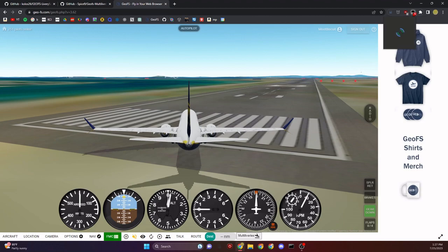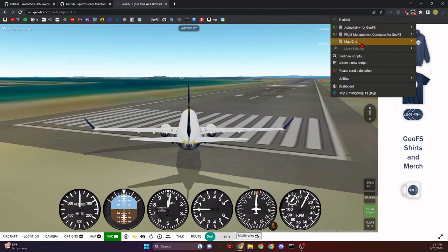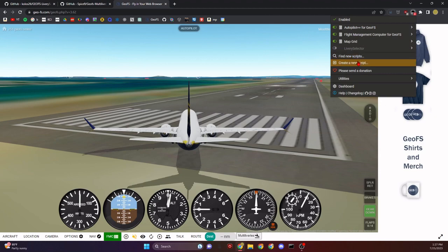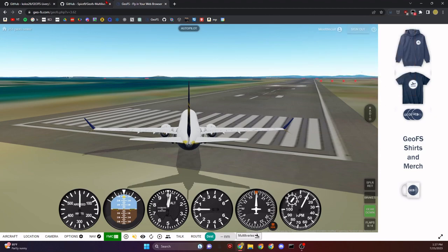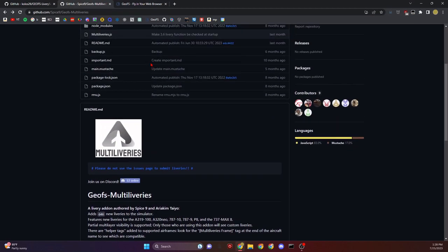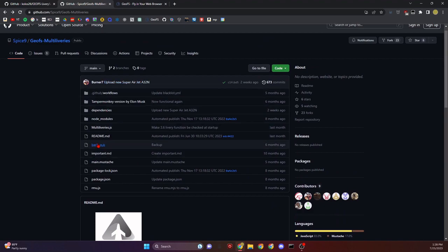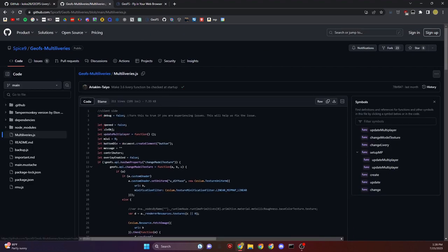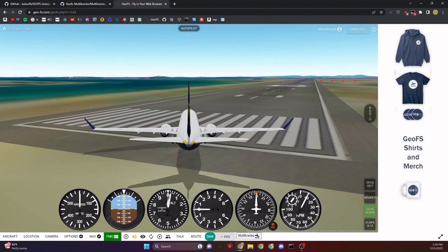Then just paste everything from multiliveries.js into that script, just like we did for Autopilot++ and FMC in the last video. If we close it out, it'll get rid of it because it'll only stay for the console.